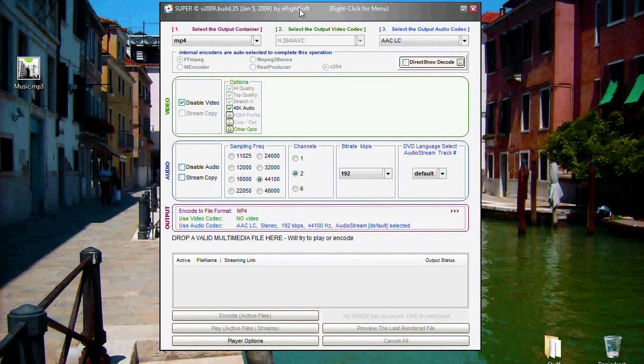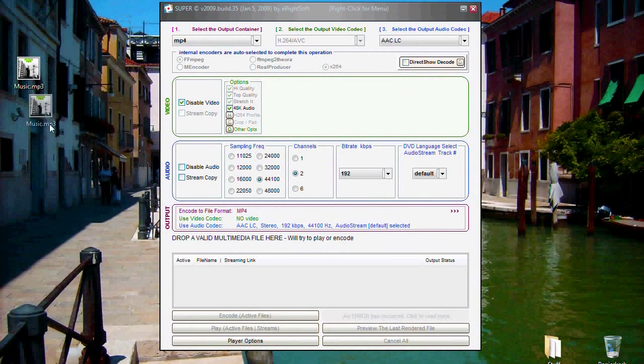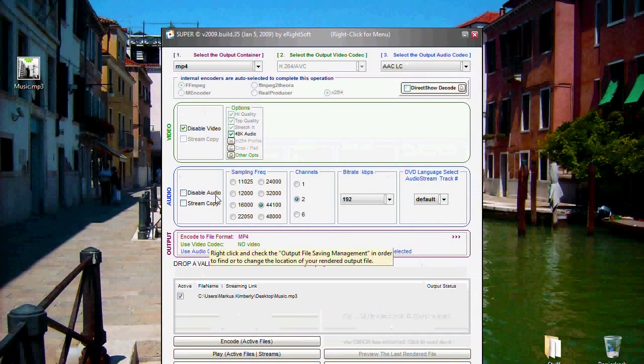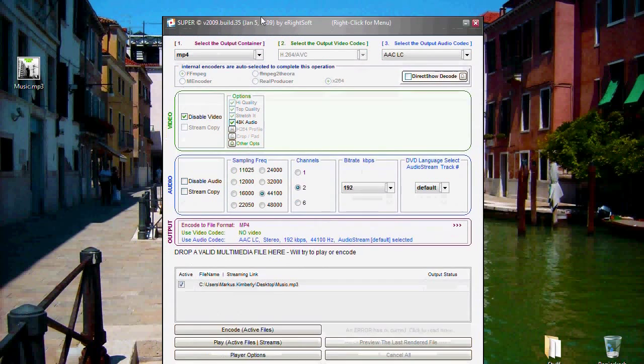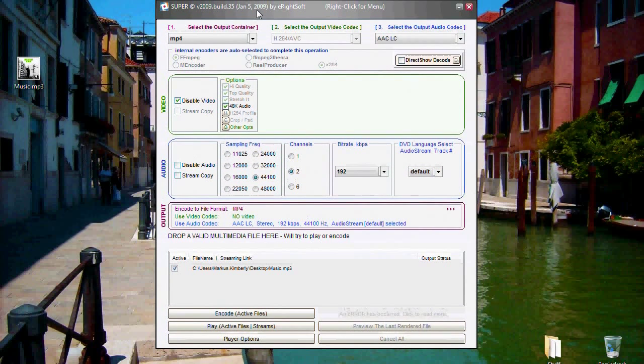If we like our settings we can choose the file we want to convert. There are several ways to load it into Super. Then click on encode.